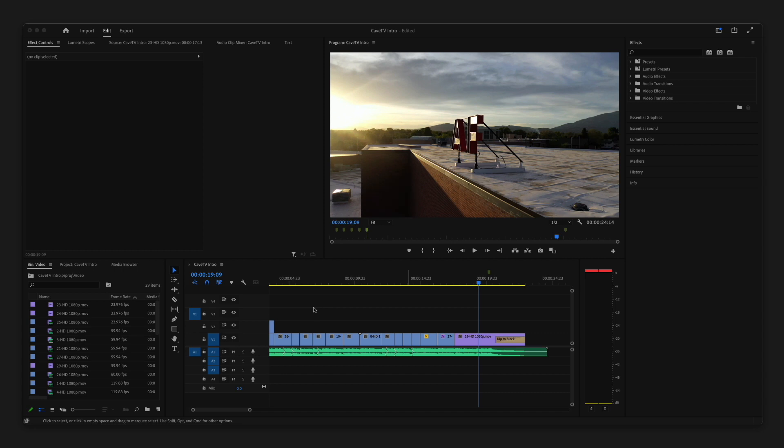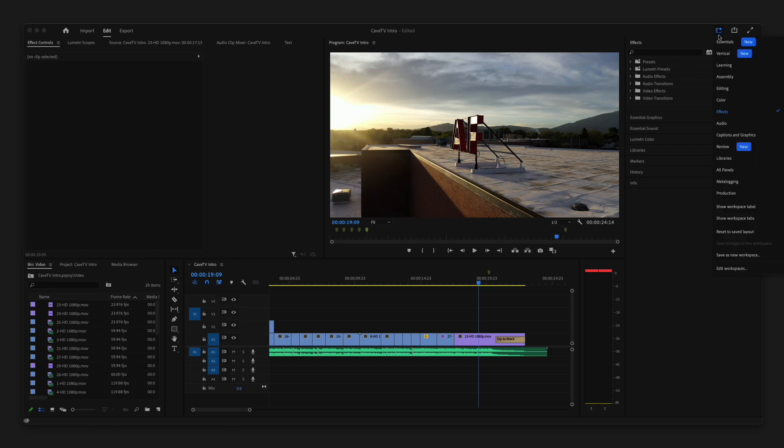To be able to create a title more effectively, we're going to want to switch up the workspace that we're in. I'm going to go up to this icon in the top right corner, click it, and then choose captions and graphics.